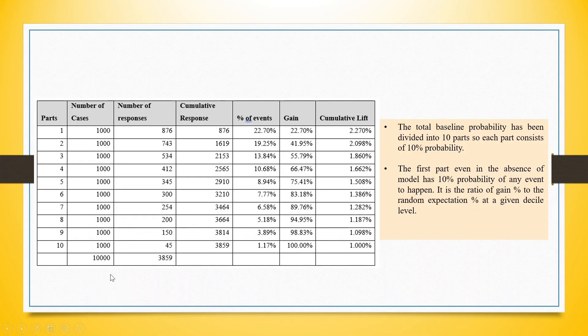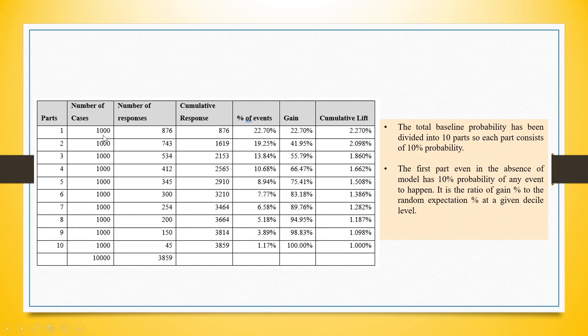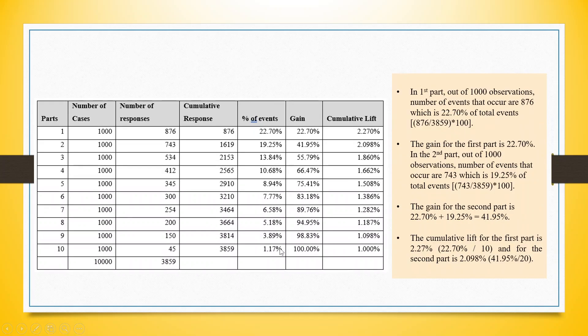You can see here, we are having 10,000 cases. This 10,000 cases will be divided into 10 parts. Each part consists of 10% probability. In the first part, 876 events occurred. In second part, 743 events occurred. So, cumulative is 876 plus 743, 1619. How did we get this? Let's go on the next line.